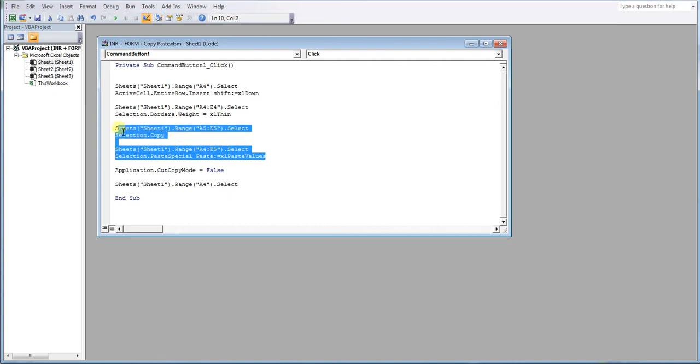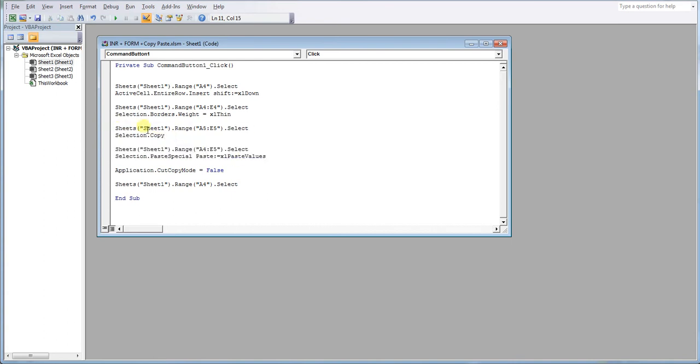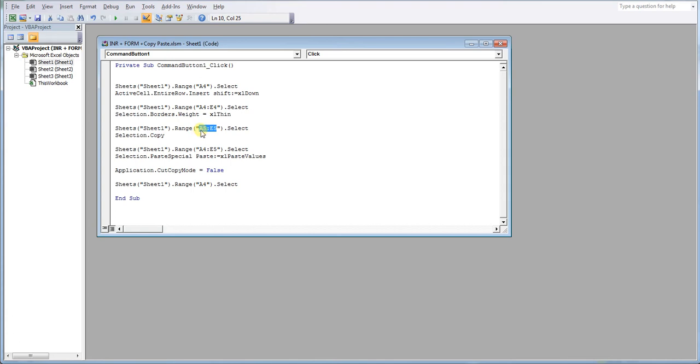So first of all, we're telling the macro which sheet we're working from and which range of information we want to copy. So we're copying the information. And by the way guys, this is where the information is copied from.